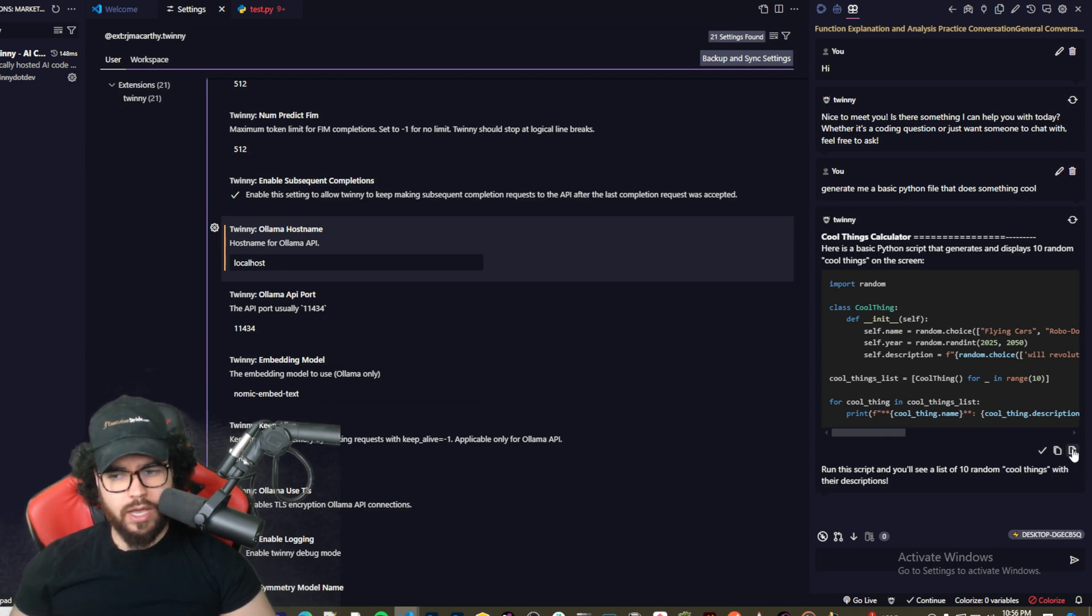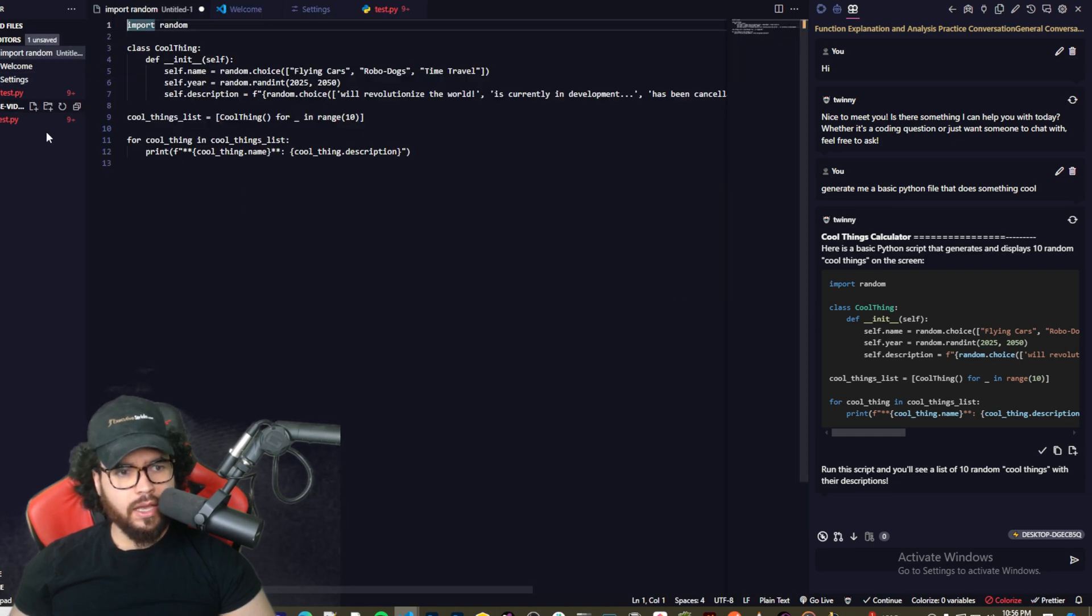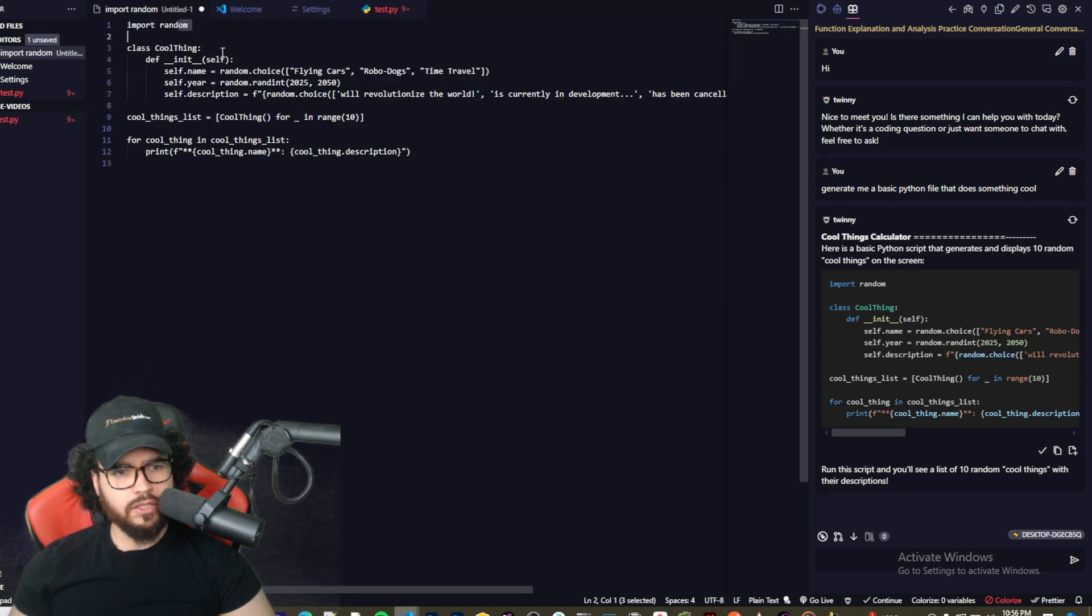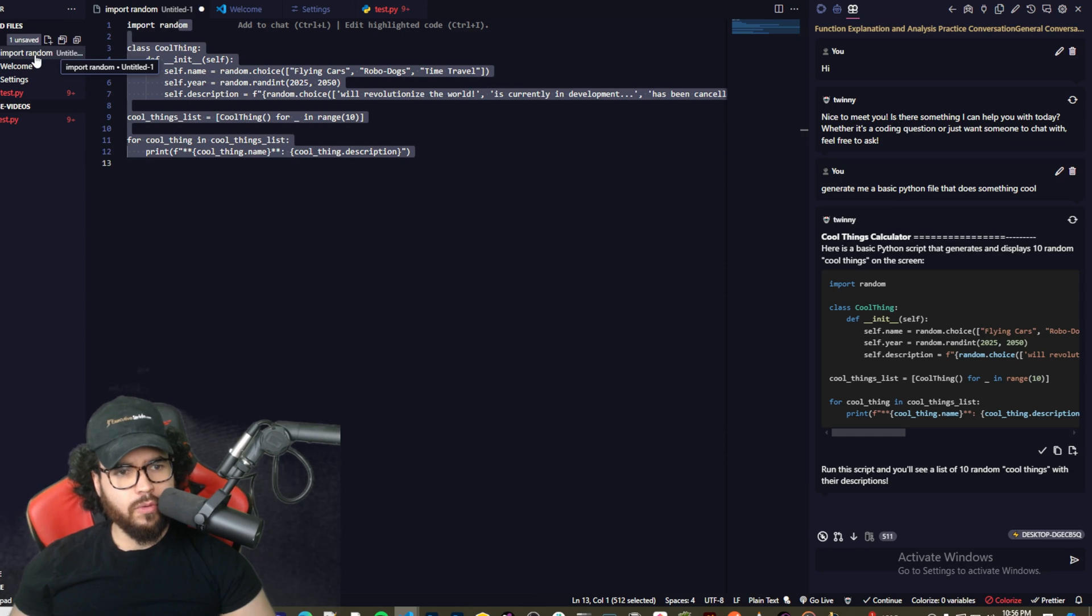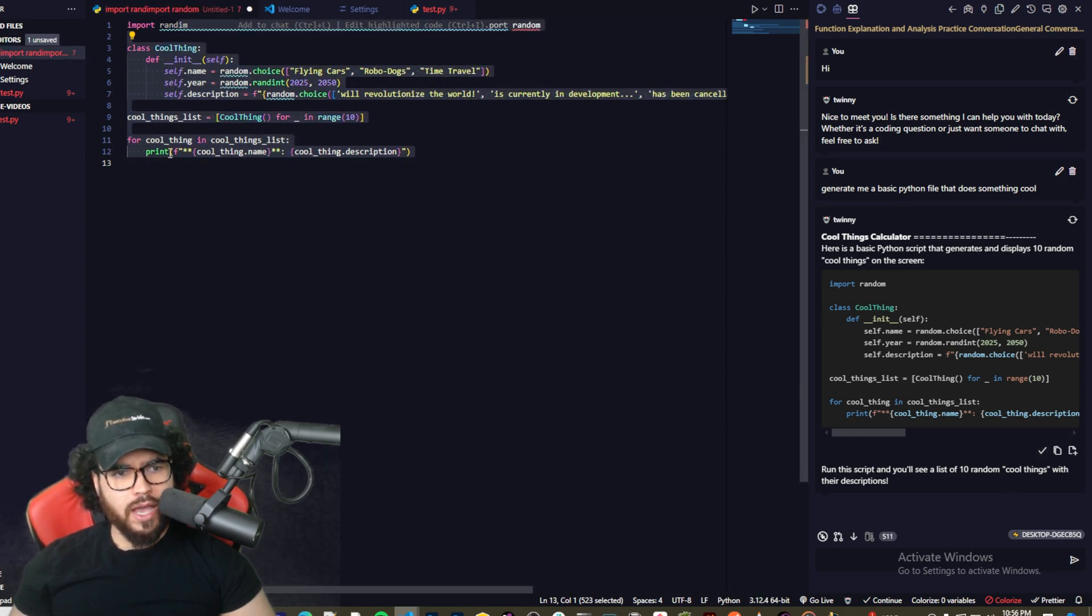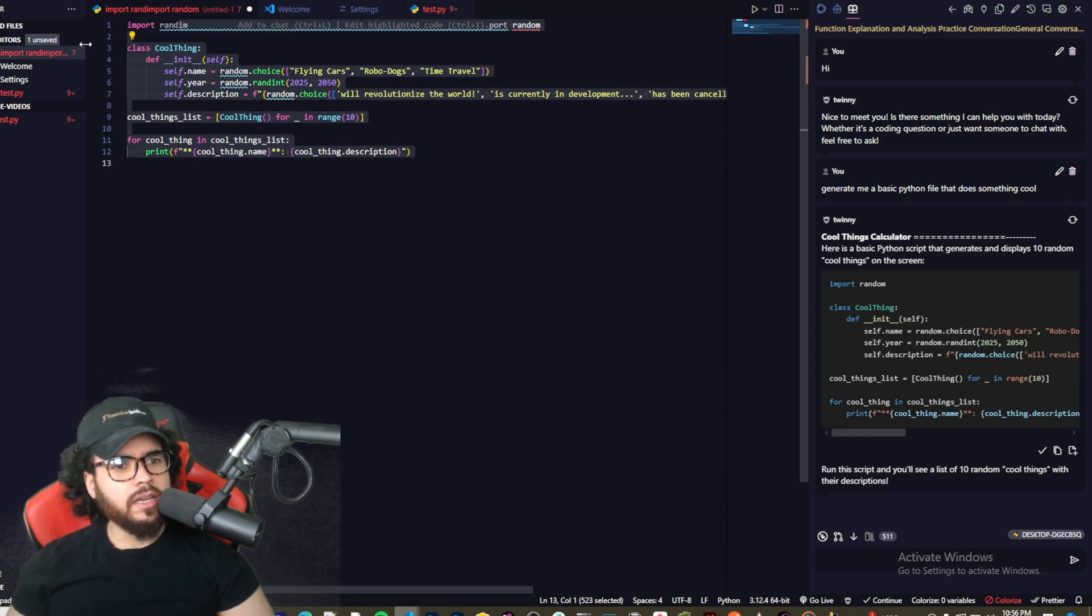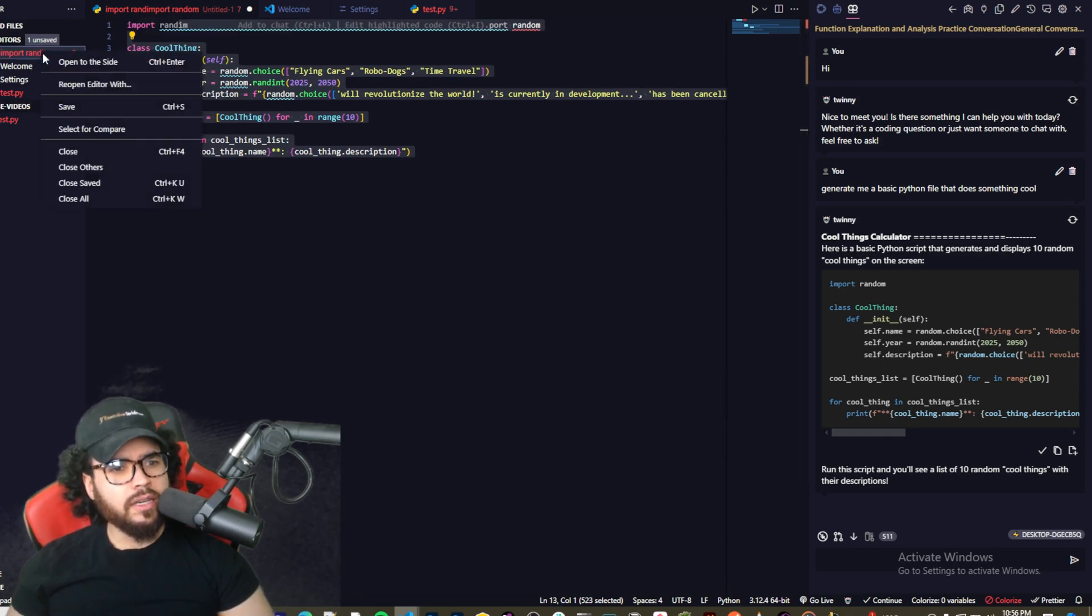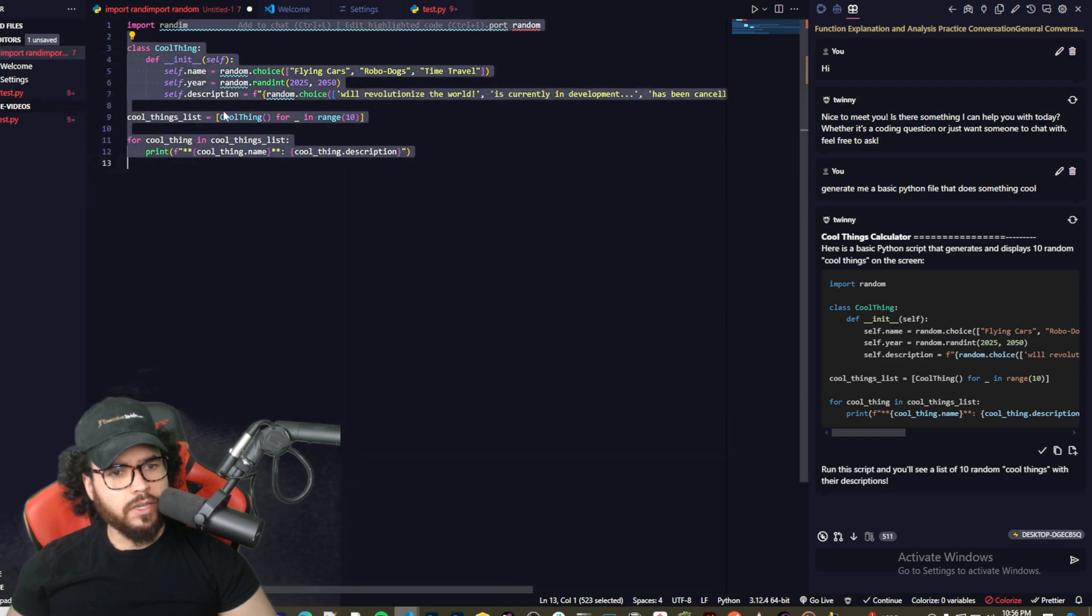Okay, so once it generates the code, we have three options. We can accept the solution right here, we can copy the code, and we can append to new documents. So let's go ahead and test this, appending it to a new document. And boom, as you can see we got a new document right here, import random and boom, we have the code right here and I would probably rename this to something a little bit better.